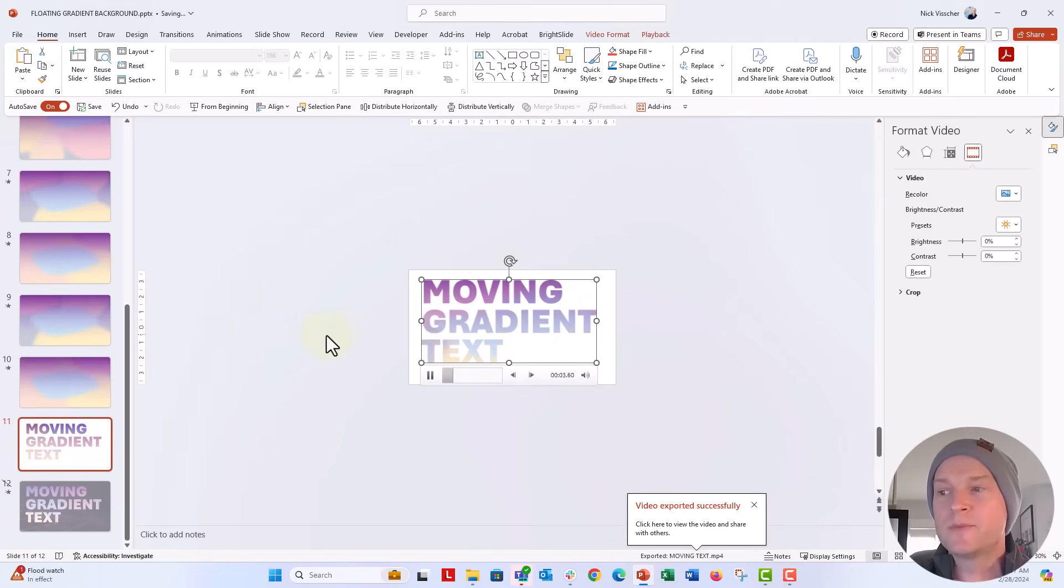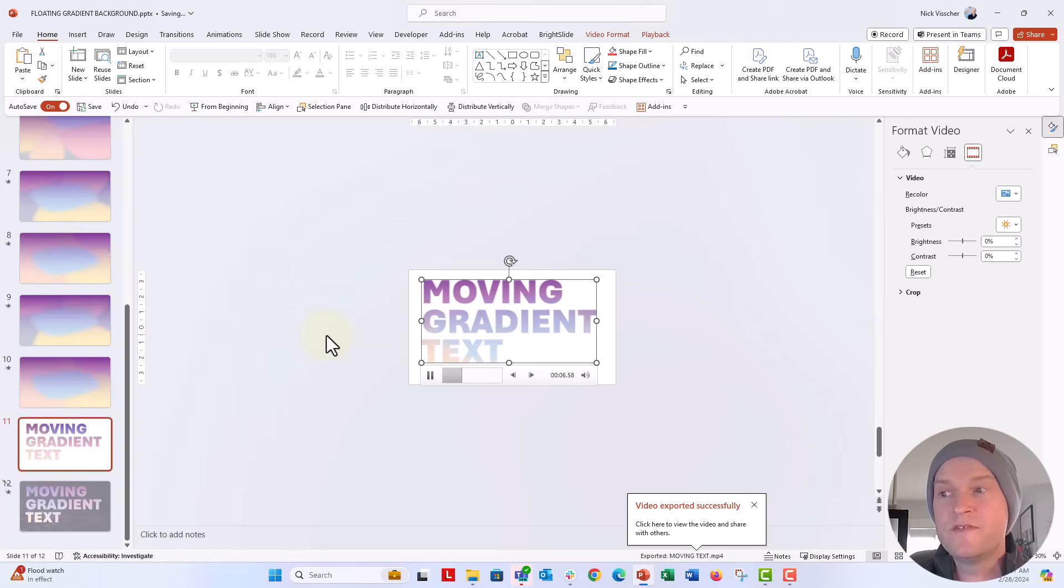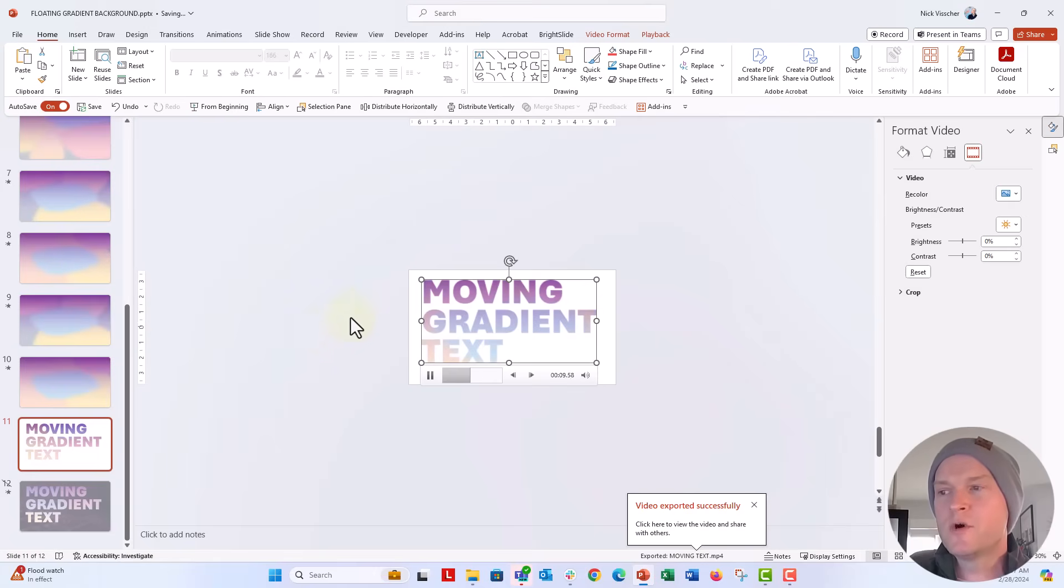So now what I can do is click on that drop down menu and click on intersect. And now that intersects the text and that video. And so now you can see when I push play, you can see the gradient background is moving within that text, which is pretty cool.